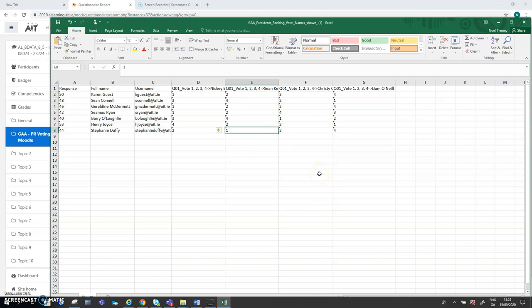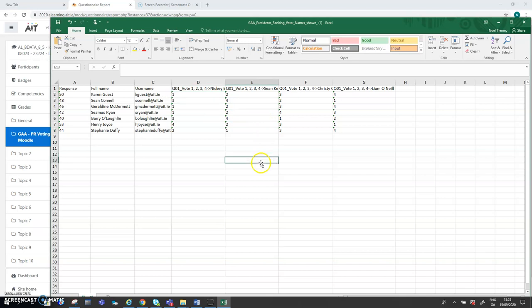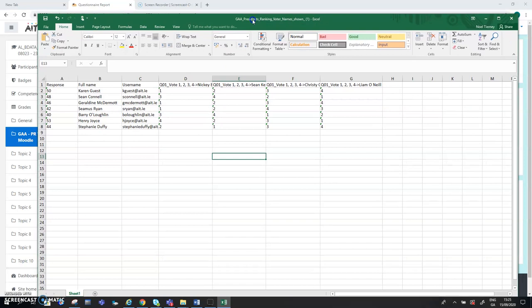Okay, so that's what you can do with the data. So the data can be downloaded. And obviously, then what you can do is using tools within Excel, you can sort the data in various ways. So you'll bundle all the number ones for, say, Nikki Brennan together and so on and so forth. So you'll be able to carry out the PR and the elimination of candidates and the allocation of their votes to whoever else through Excel.